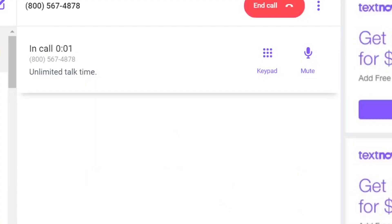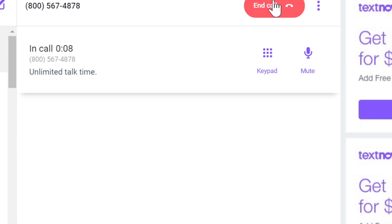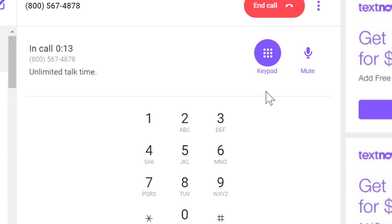Thank you for calling Diamond and Diamond Lawyers. If you know the extension of the person you wish to reach, please enter it at any time. If you are an existing client press zero. If you are a new client press one. If you are calling regarding a real estate, corporate, or family matter press two. If you're an existing client or you know the name of the person you're trying to reach press three, or to return to the main menu please press pound.